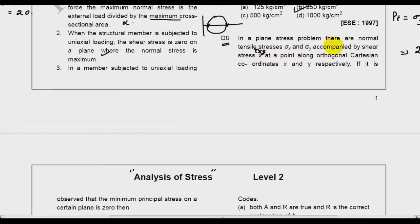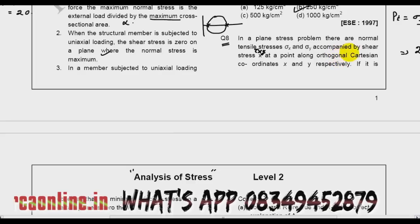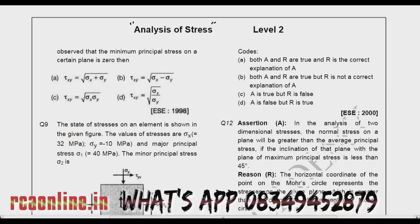In a plane stress problem there are normal tensile stresses sigma_x and sigma_y accompanied by shear stress tau_xy at a plane along orthogonal Cartesian coordinates x and y respectively. If it is observed that the minimum principal stress on a certain plane is 0, then tau_xy is equal to?